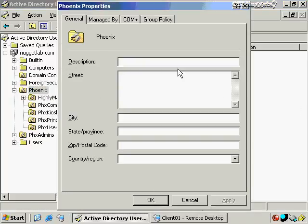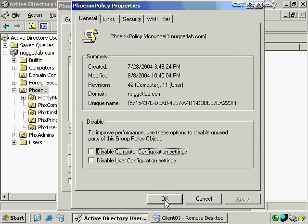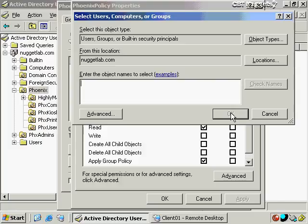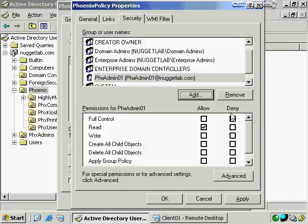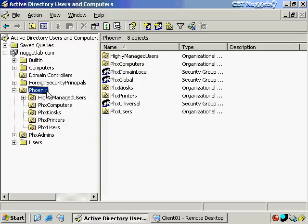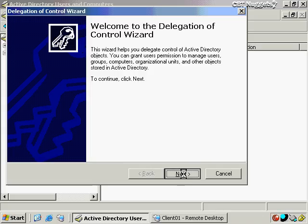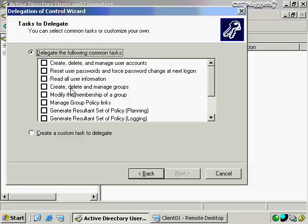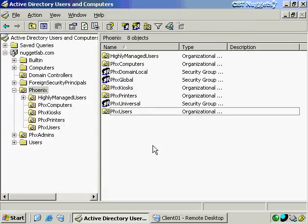In a previous nugget, I showed you that using the delegation of control wizard on an organizational unit, you can allow a specific user or group the ability to manage group policy object links. We can take that a step further. On the Phoenix organizational unit, by going to its group policy tab and then the security tab, I can give an additional user or group account the ability to manage this specific group policy object — for example, Phoenix Admin 01, giving them read, write, create child objects, and delete child objects permissions.